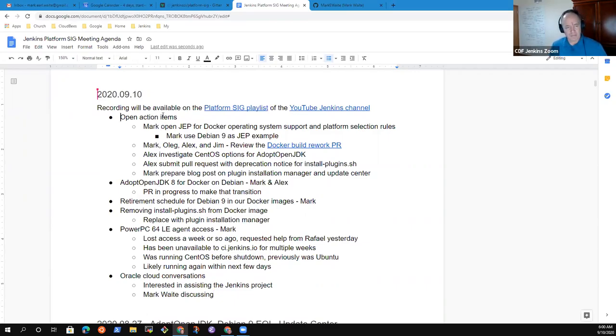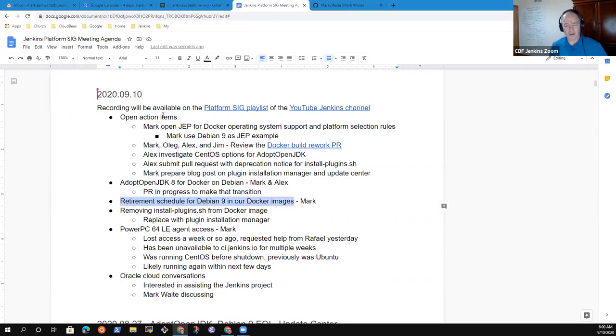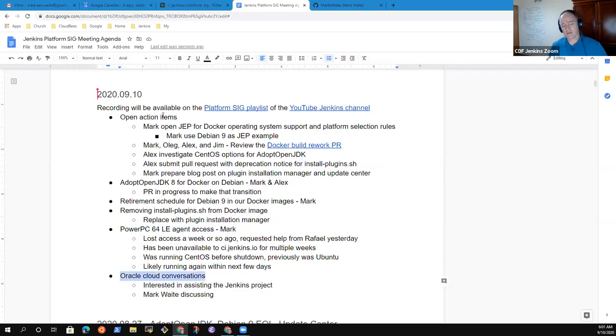Let's review the agenda items, action items, then we'll talk about adopt OpenJDK 8 for Docker on Debian, a retirement schedule for Debian 9 in our Docker images, removing install plugins.sh, I'll give a brief status on PowerPC 64, and status on conversations with Oracle Cloud.